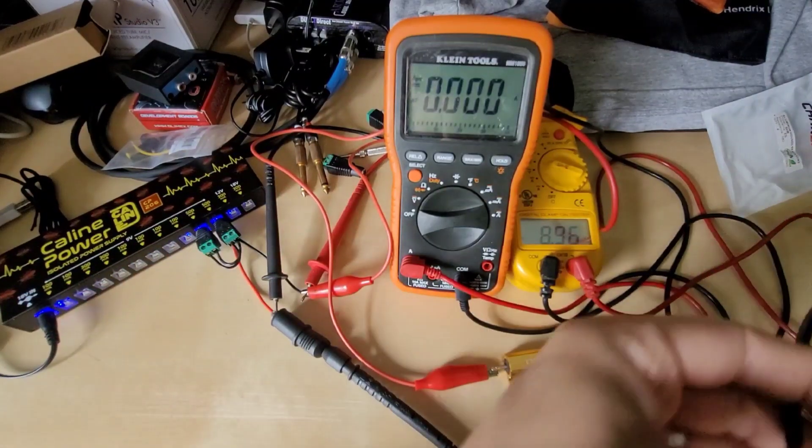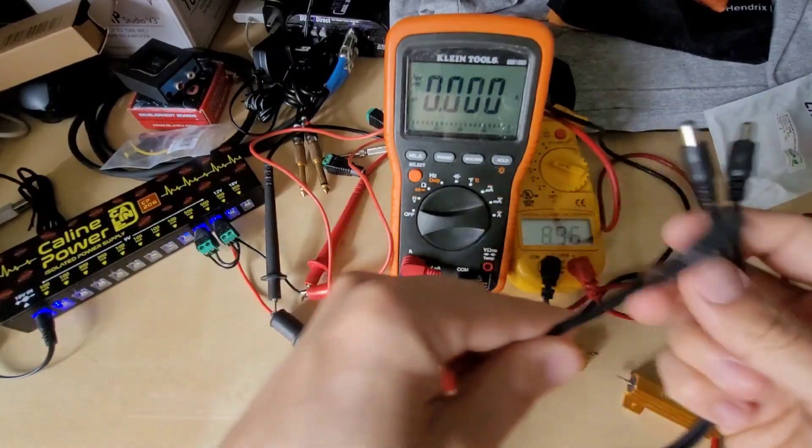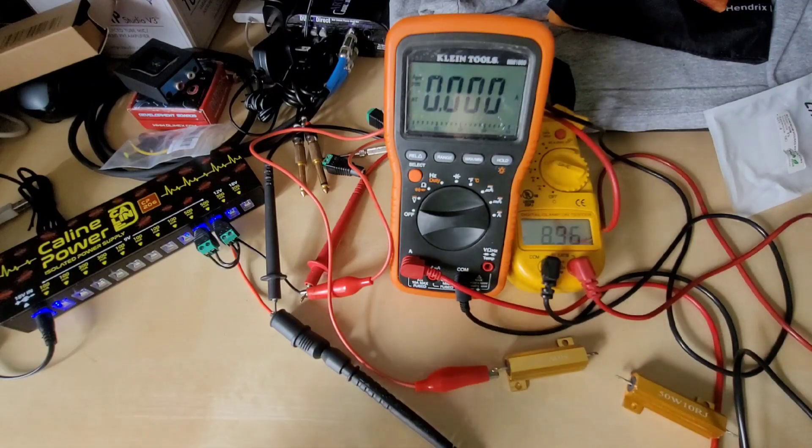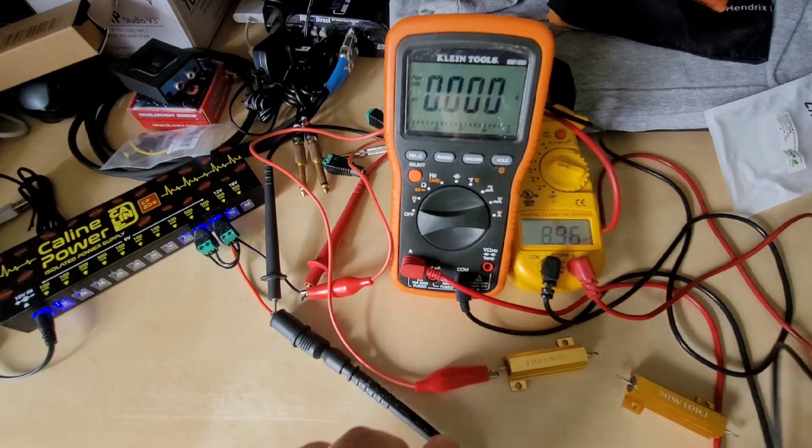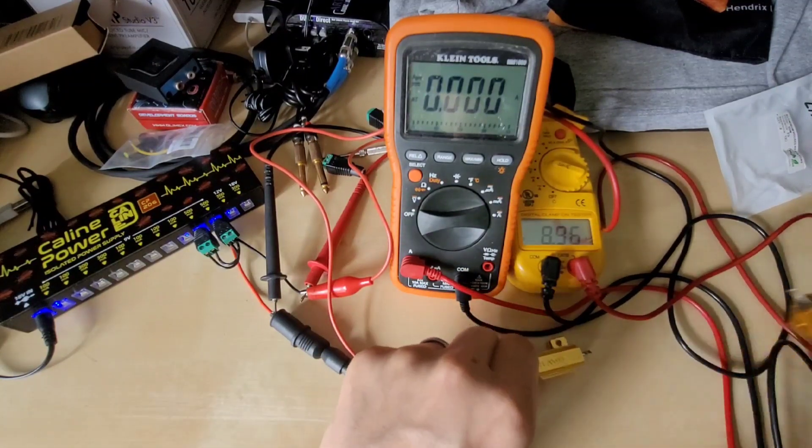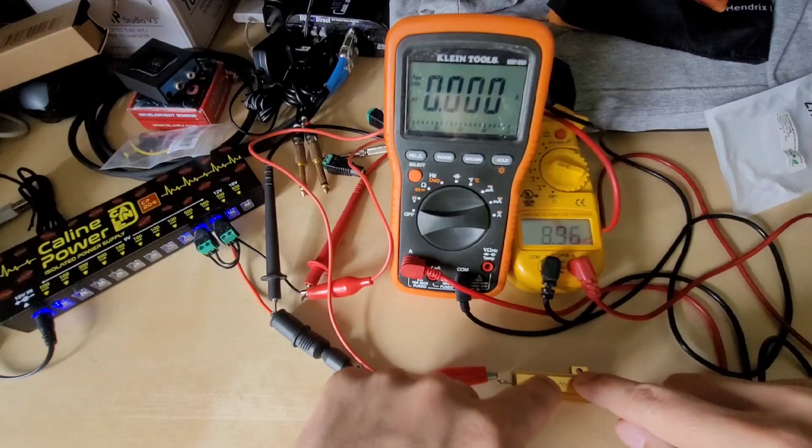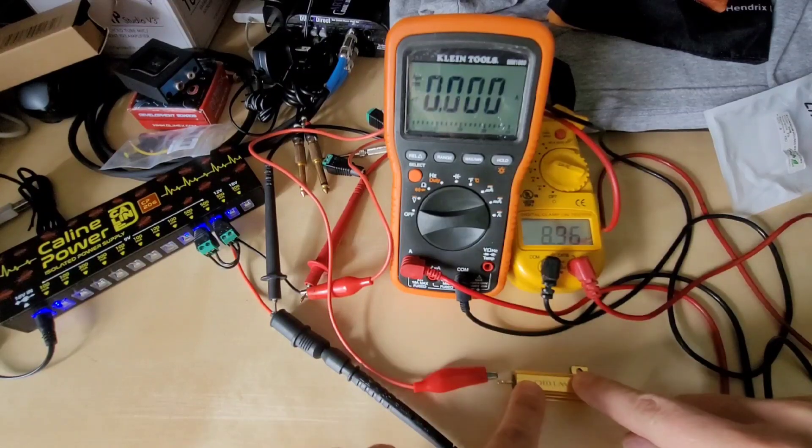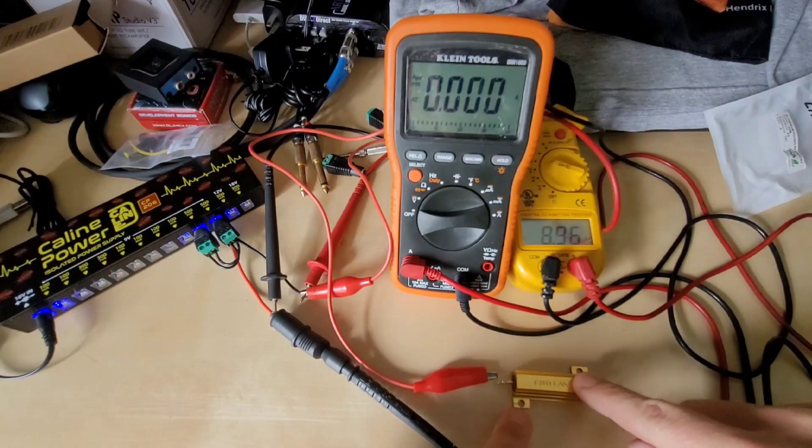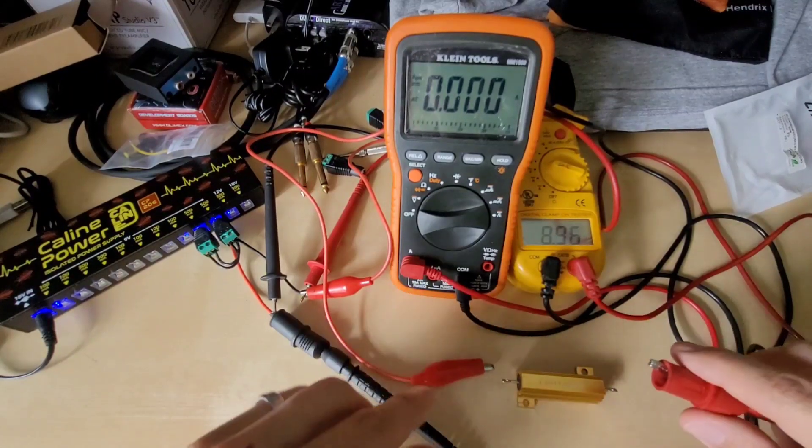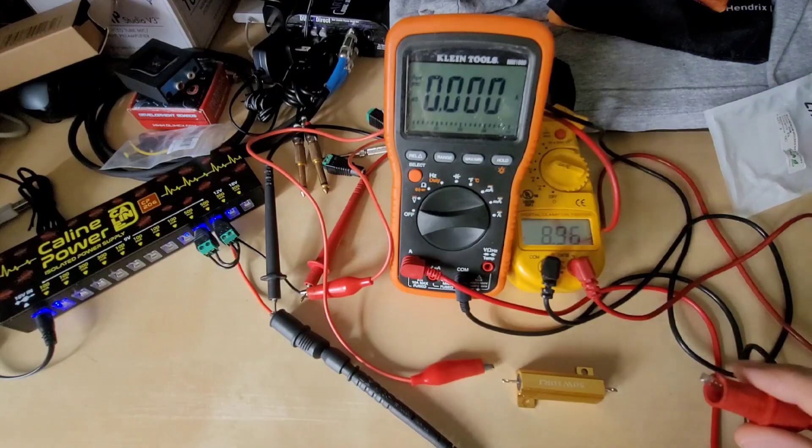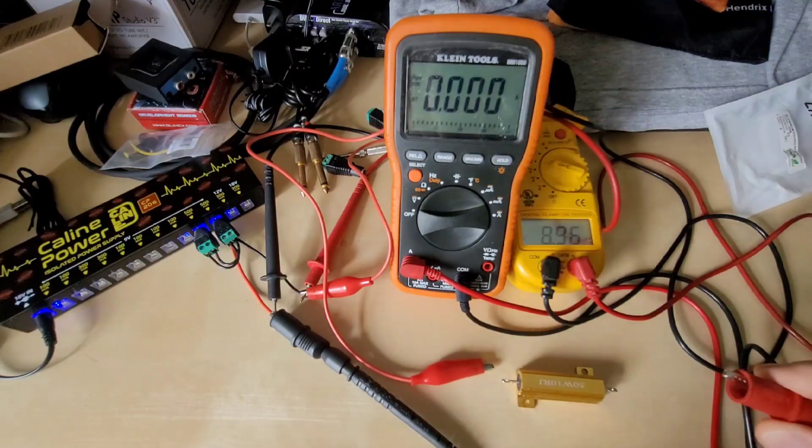replicating what this current doubler adapter would do. What we're going to do is we're now going to just use one of the 50 watt 10 ohm resistors, so 10 ohms at 9 volts is going to give us about 800 milliamps of draw.